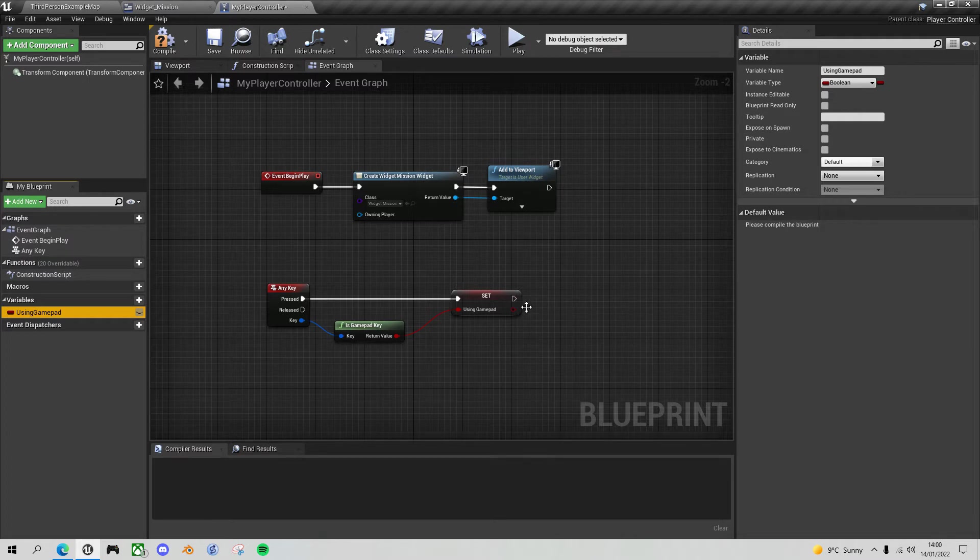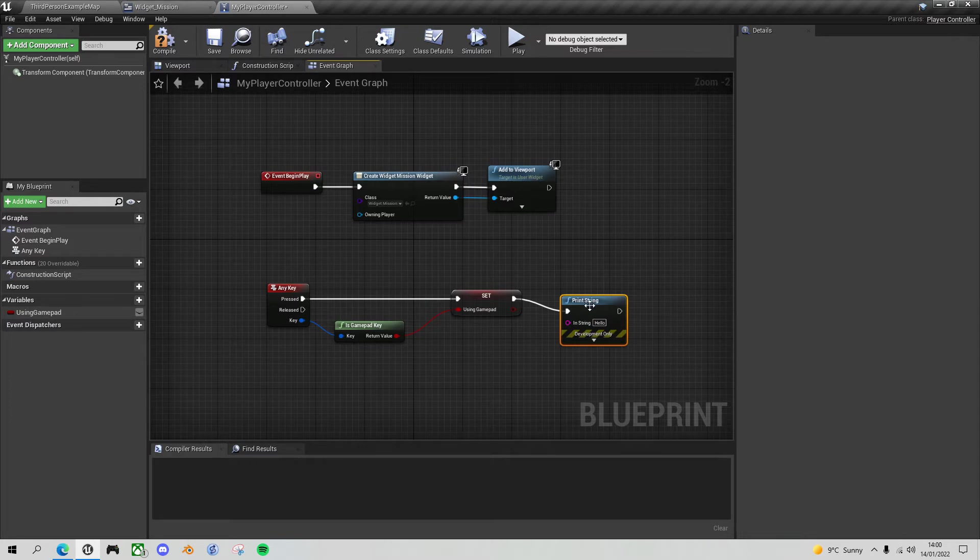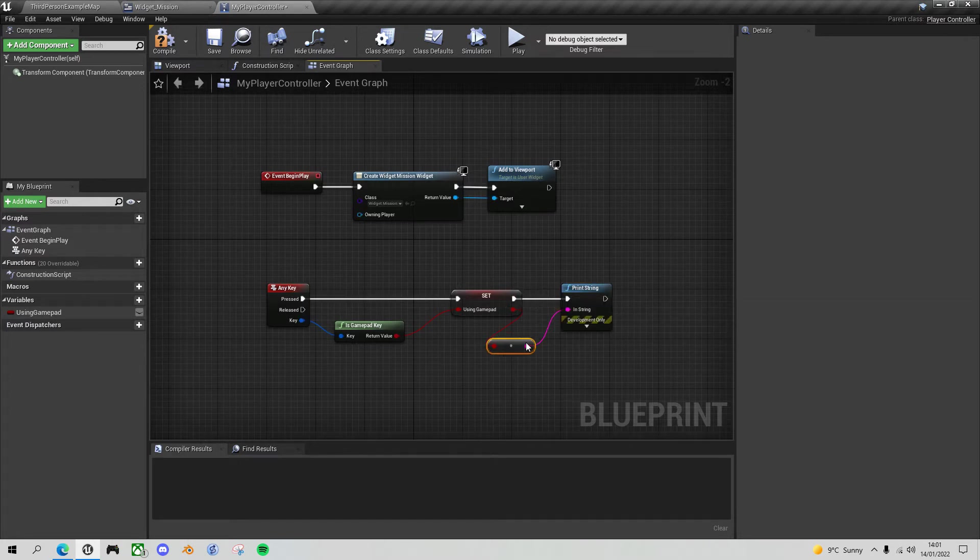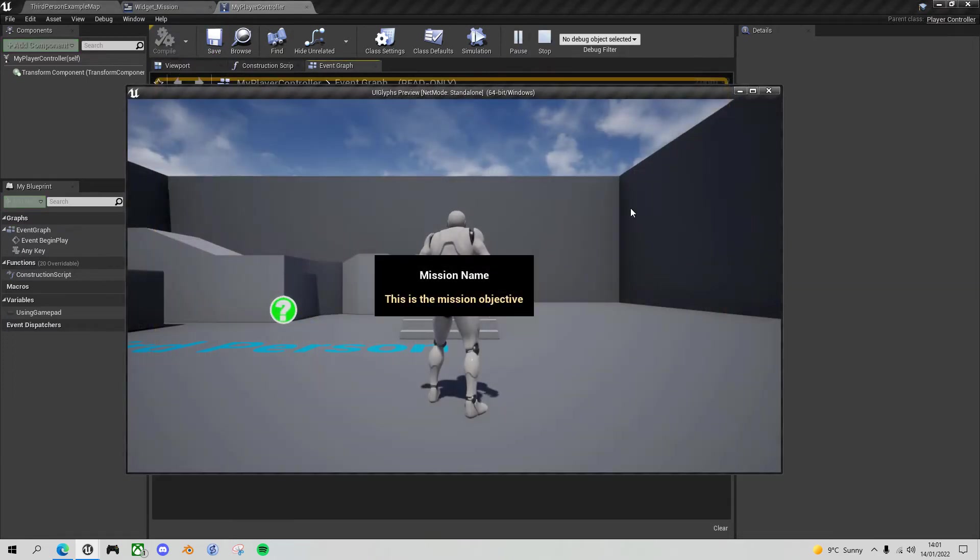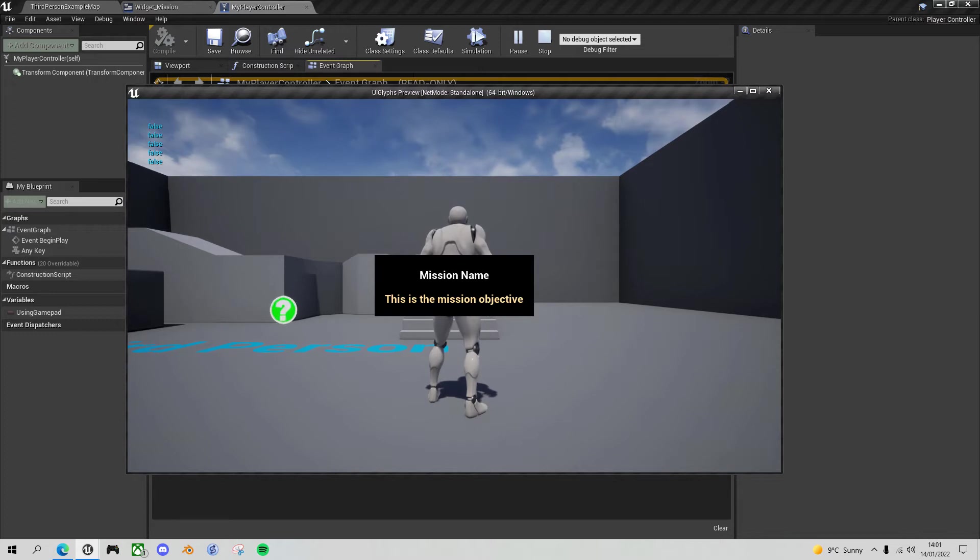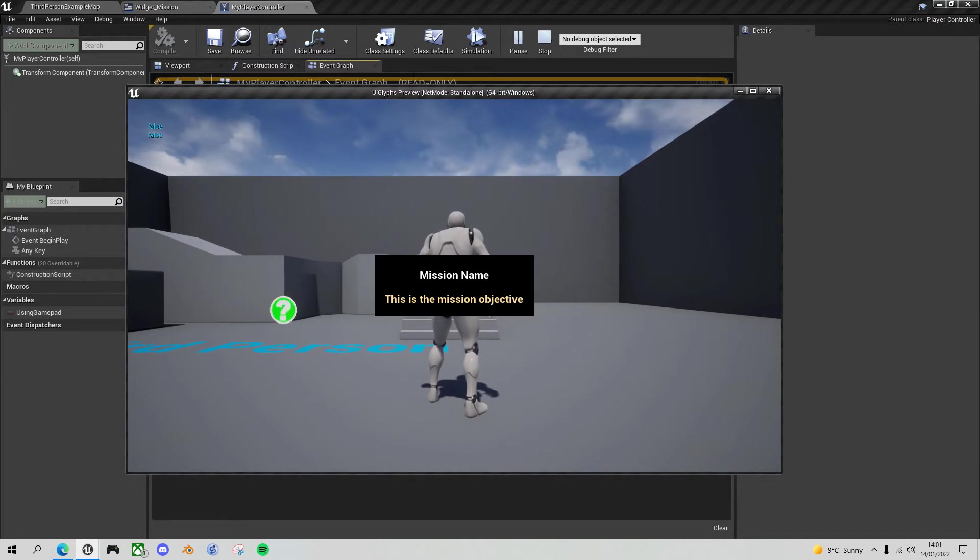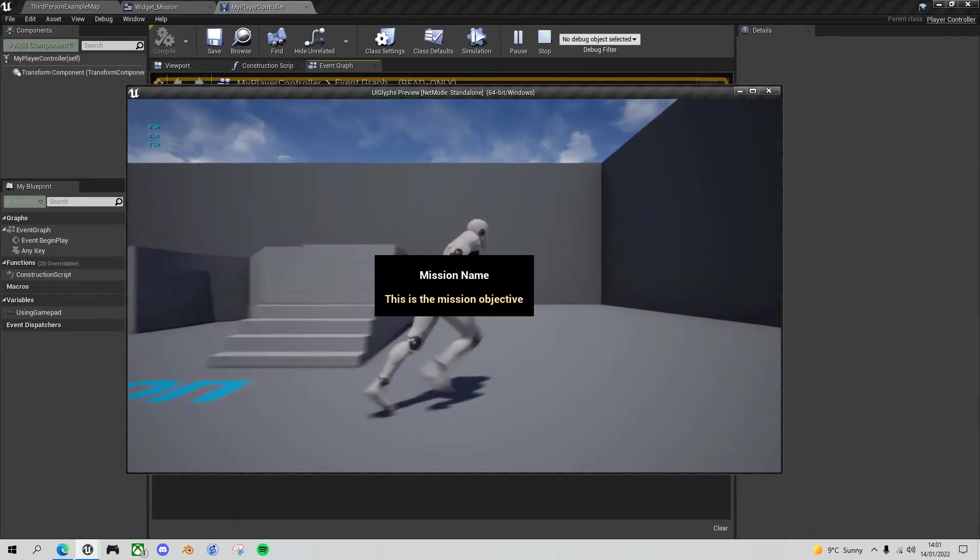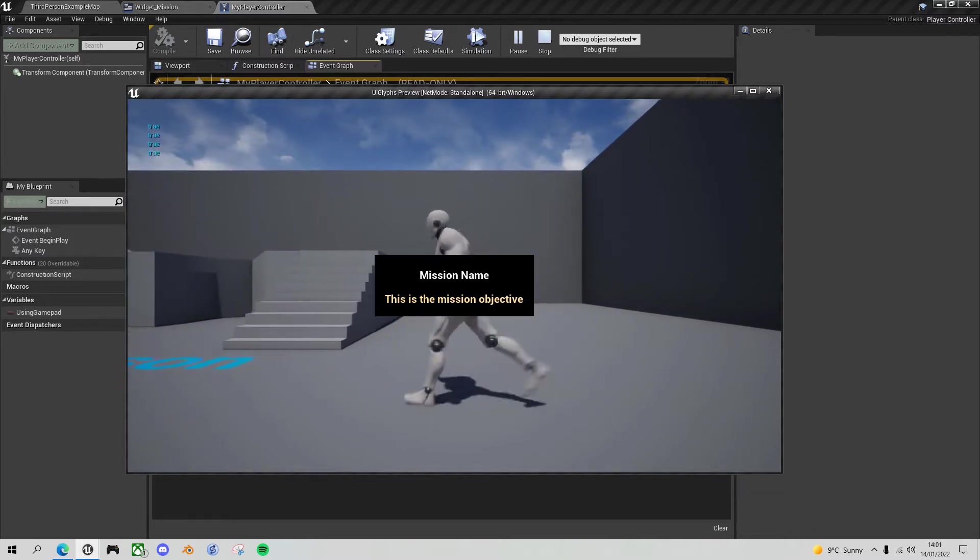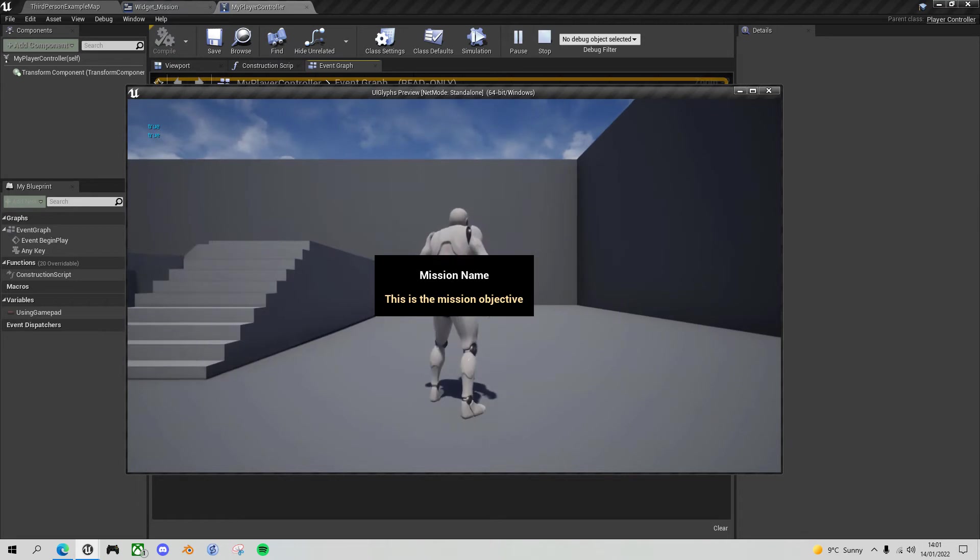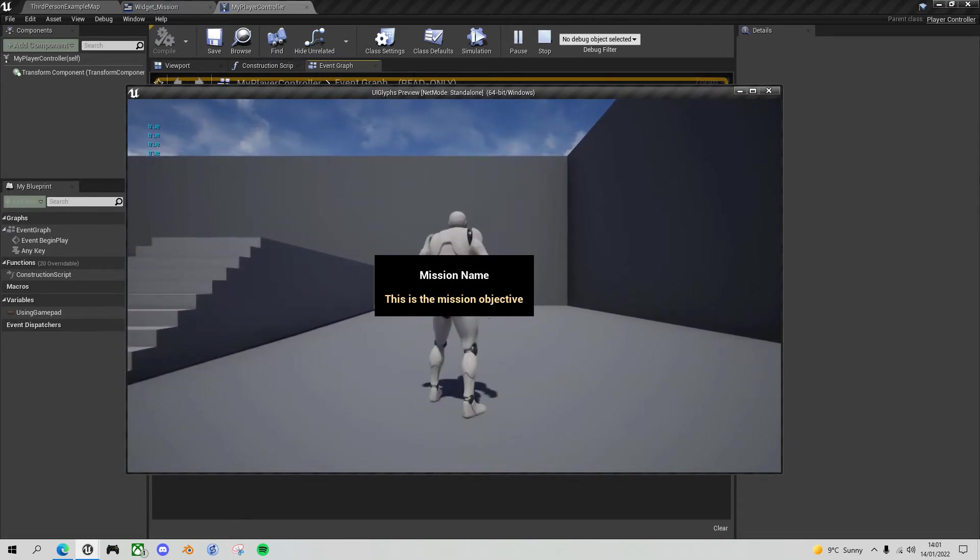So print string and plug in that boolean. And let's compile, save and test this out. So if I use any keyboard key, you can see it's putting out false, meaning I'm using the keyboard, not using the gamepad. But if I use the gamepad buttons, you'll see that it reports true. I'm using the gamepad. So now we have a flag that we can use in our UI.